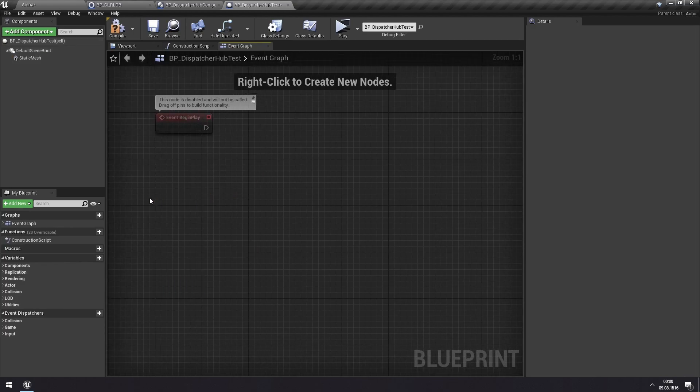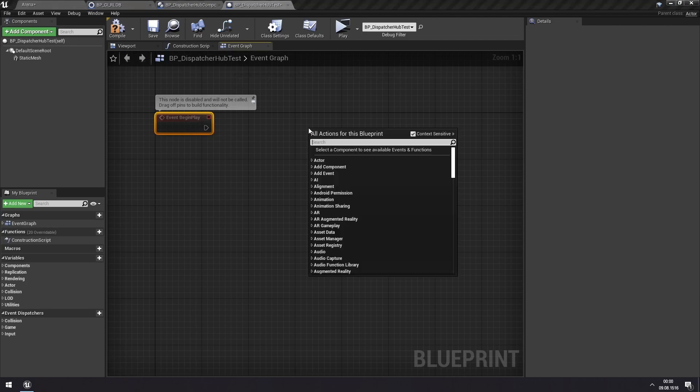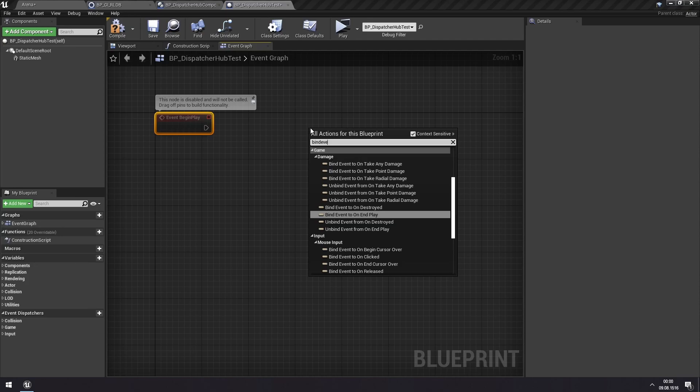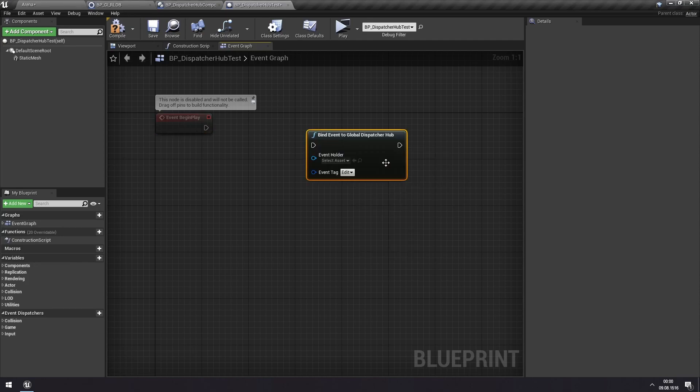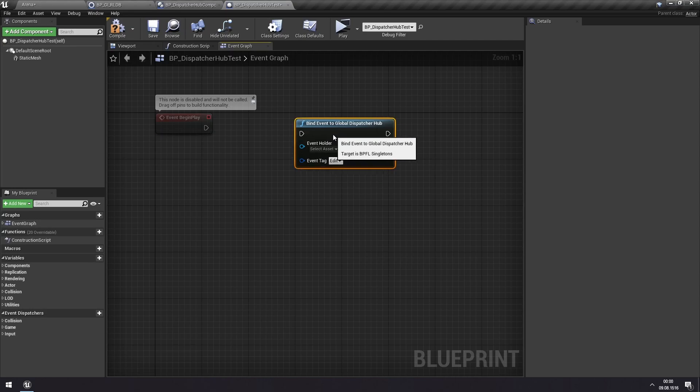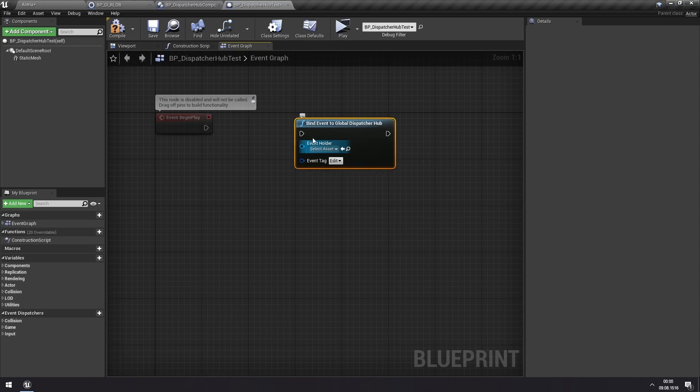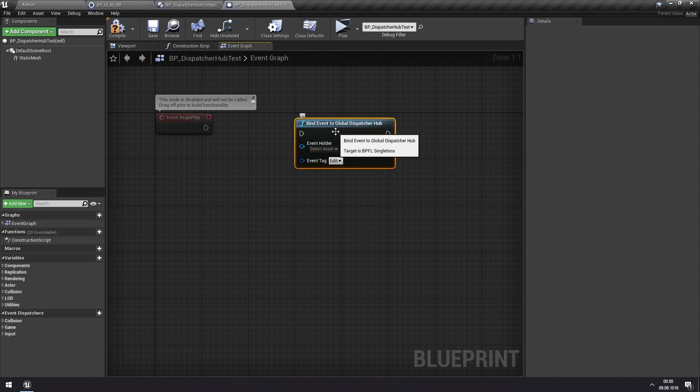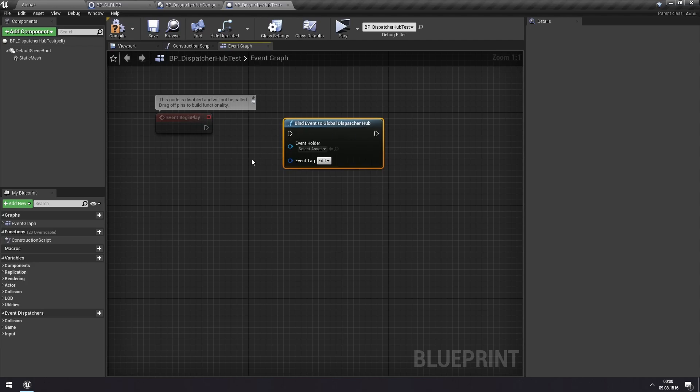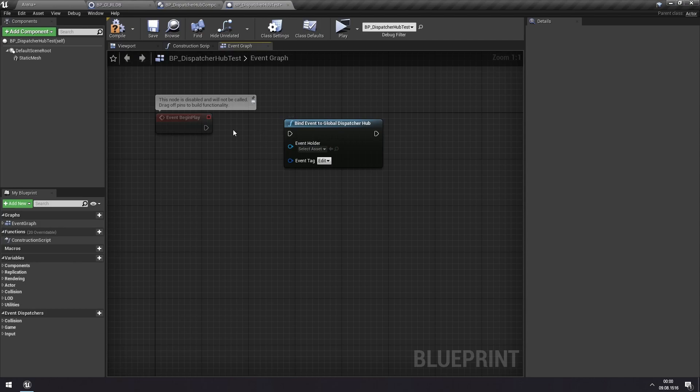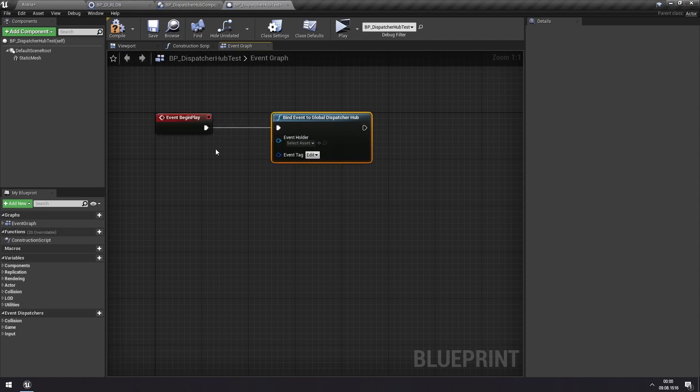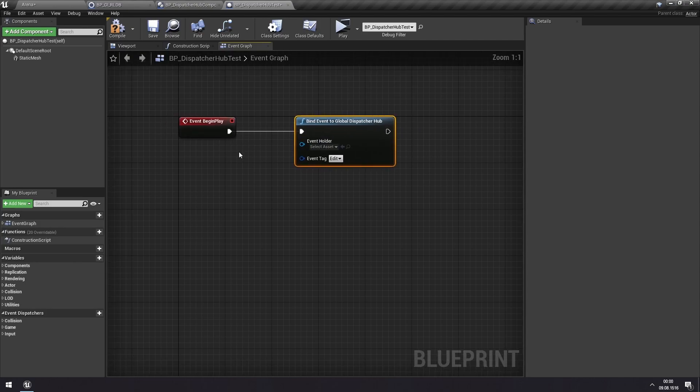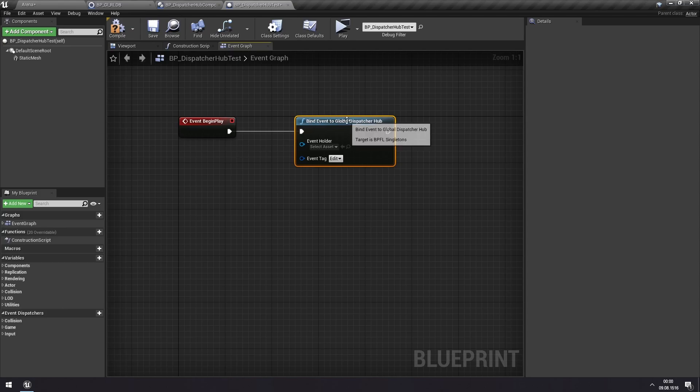So we can use BeginPlay, and here we can bind to the Dispatcher Hub. And there is a function for that, which is globally accessible, which is bindEvent to Global Dispatcher Hub. So there are also Dispatcher Hubs that are not global, that are tied to specific actors, but we'll get into that later. But this is the Global Dispatcher Hub for events that might be of interest to all actors in our scene.